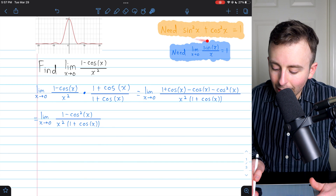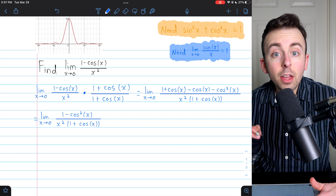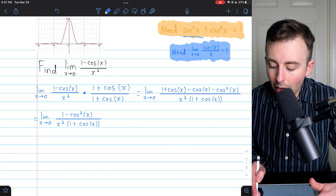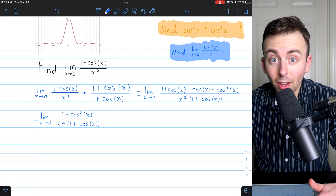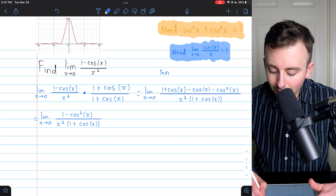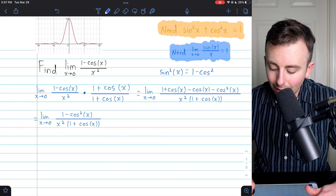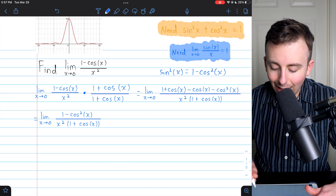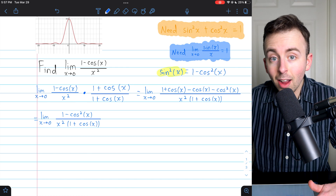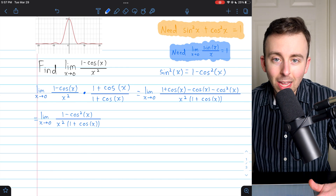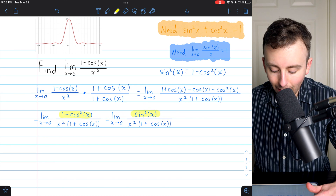How do we use the Pythagorean identity here with 1 minus cosine squared x? The Pythagorean identity says sine squared plus cosine squared equals 1. If we subtract cosine squared from both sides, we get sine squared equals 1 minus cosine squared. So wherever we have 1 minus cosine squared, we replace that with sine squared. It's a simpler expression and we'll be able to do more work with it.